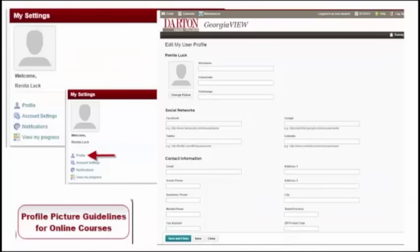The first widget to explore and update is the My Settings widget. Here you can upload your profile information, update account settings, and set notifications. To update your profile, simply click on the profile link. This opens the profile dialog box, where you can enter contact information, upload a profile picture, and enter other information about your hobbies and preferences.